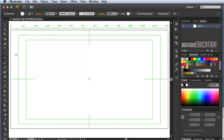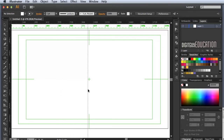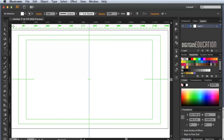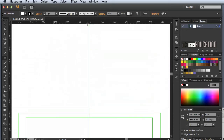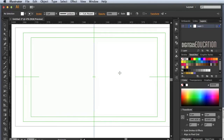The first thing I'm going to do is get my rulers up with Apple R, then grab a guide and drag it out to the middle. I'll grab the zero point — that little thing up in the corner — and drag it on top of that guide so we have our zero point in the middle. Then I'll hold the spacebar and move back up.